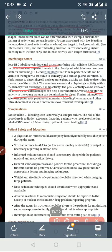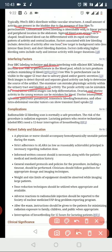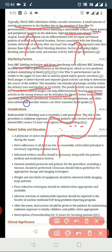On the 99m Tc RBC scan, a small amount of activity is normally present in the bladder. When evaluating sigmoid bleeding, a bleed appears as increased focal activity. It is important to distinguish this from normal bladder activity, as bladder activity can mimic sigmoid bleeding. The bladder shows small amounts of activity as a normal finding.